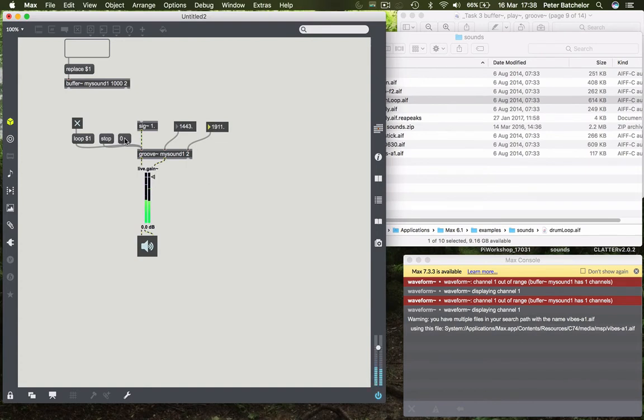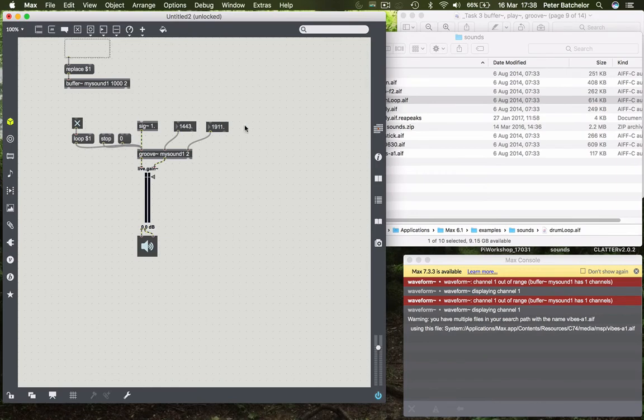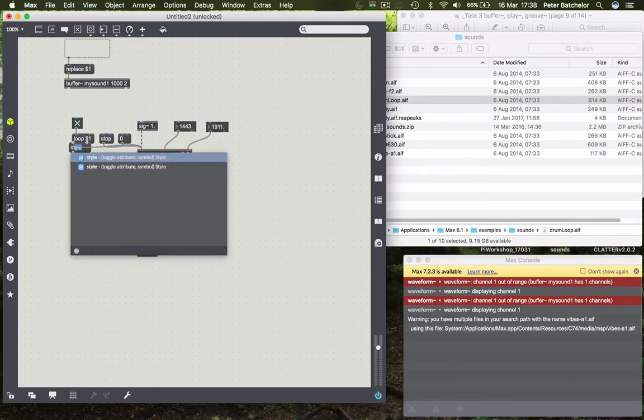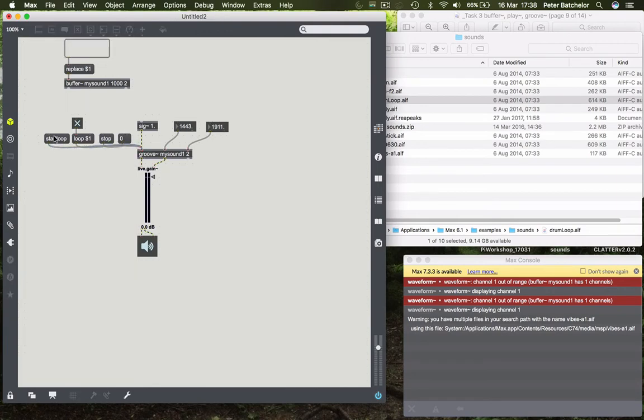OK, so it starts at the beginning and then loops to those points. We could actually get it to start at the beginning of the loop point and just play the loop. And we can do that by sending the message start loop. So we can do that. And it just starts there.